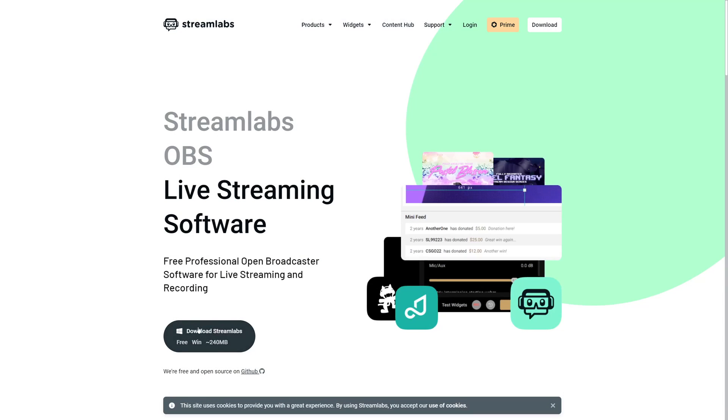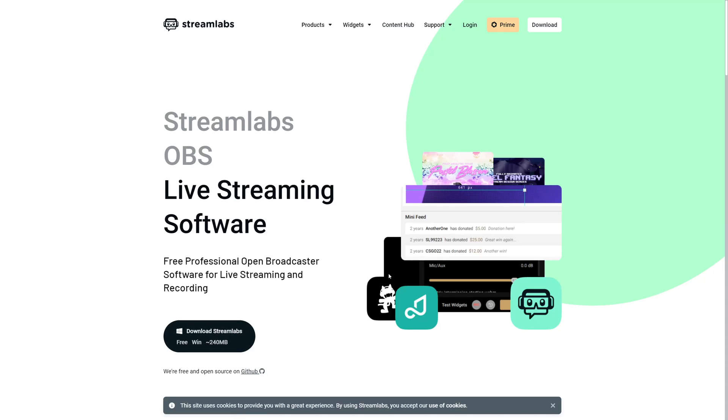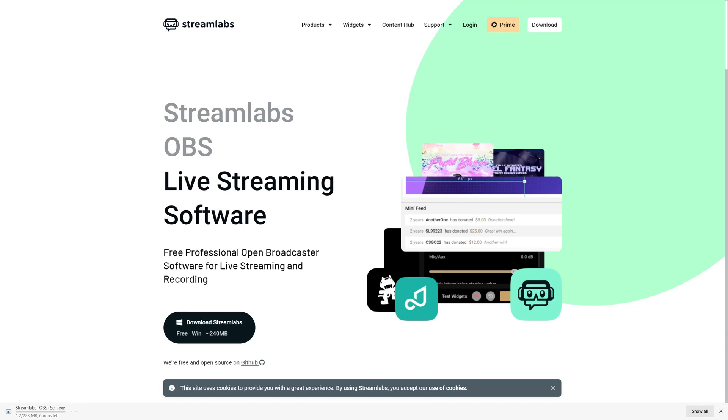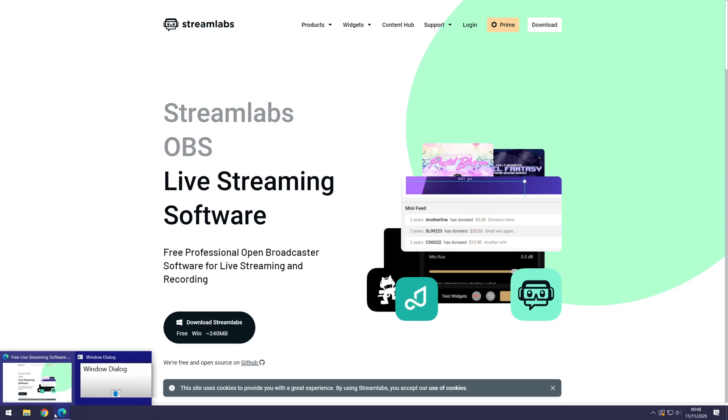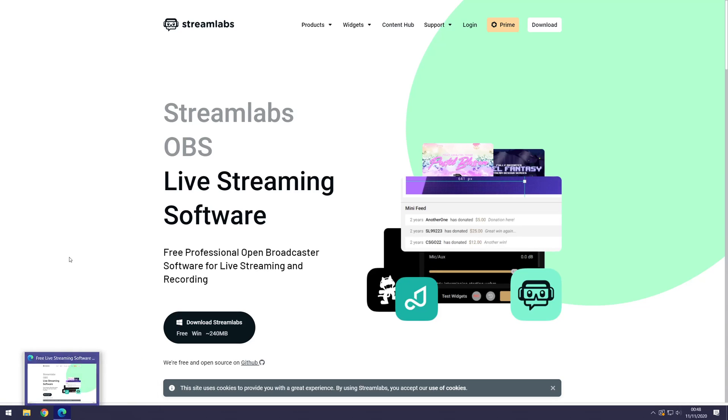After following the link, you should see this page or it might look slightly different if you are watching this in the future. Click on the download Streamlabs button to begin the download and let it fully complete. Once it has completed, click on it to run it.